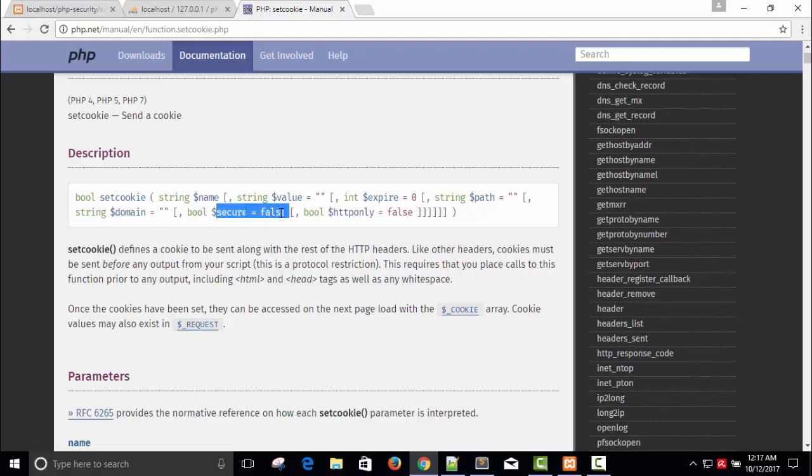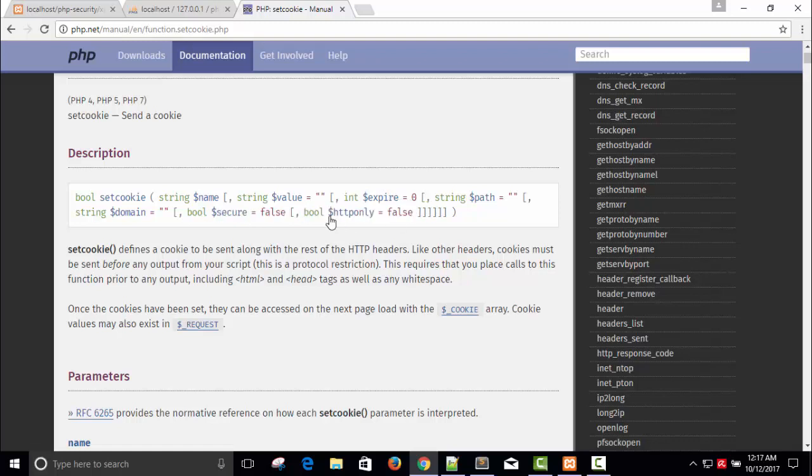And the last one is the thing we want. I want to access this cookie only from HTTP. That's why the name of the parameter is http_only and it's boolean type. So here we need to make it true, then only this cookie will not be accessible via client-side programming.